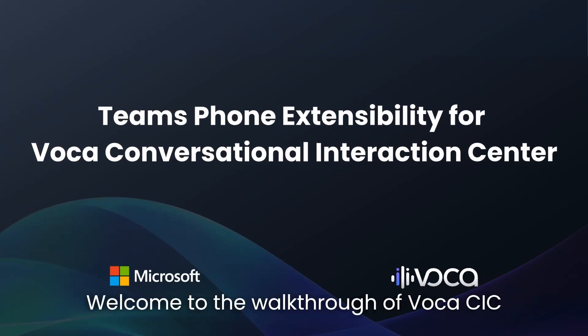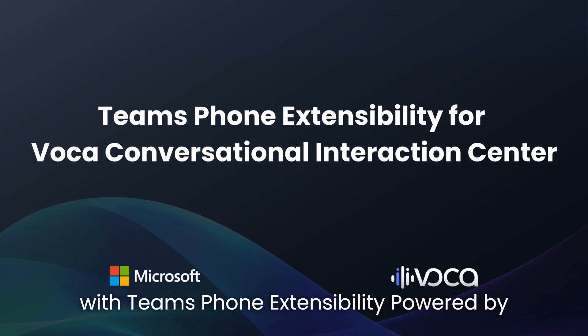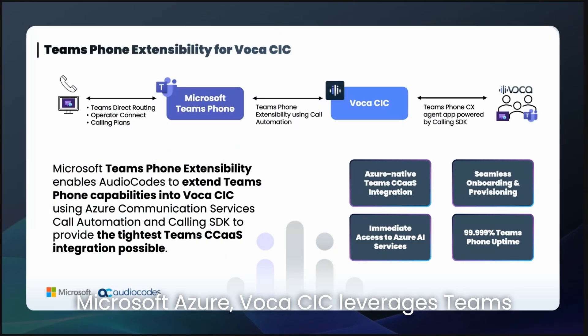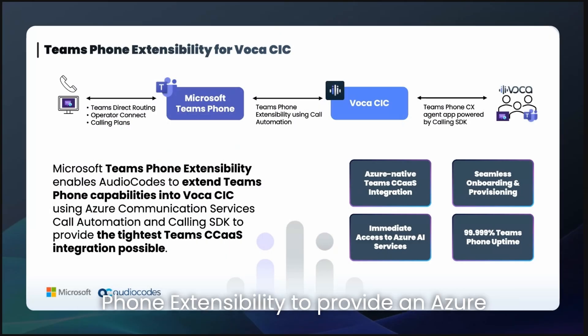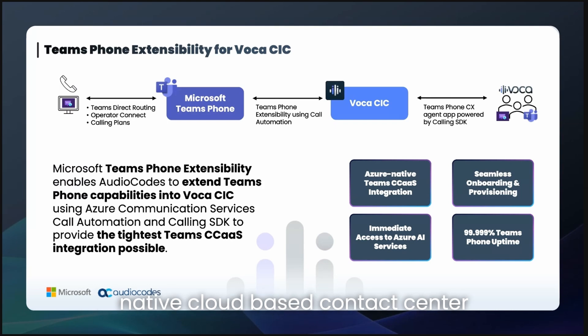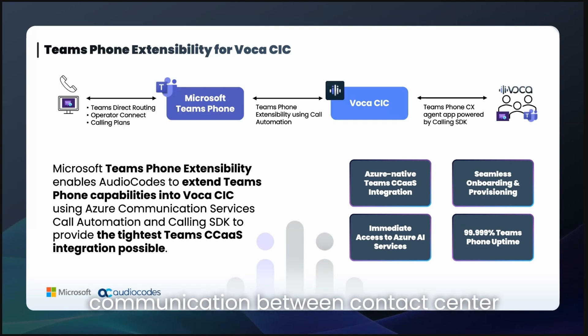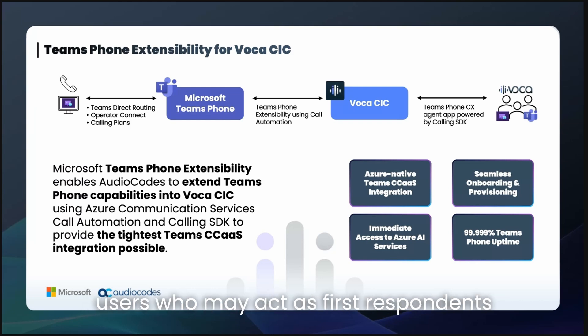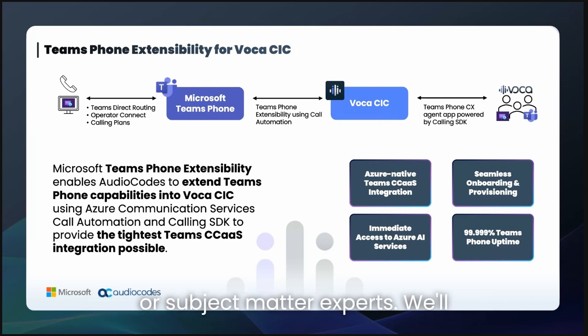Welcome to the walkthrough of Vocus CIC with Teams Phone Extensibility. Powered by Microsoft Azure, Vocus CIC leverages Teams Phone Extensibility to provide an Azure-native, cloud-based contact center solution that streamlines and extends communication between contact center agents and organizational Teams phone users, who may act as first respondents or subject matter experts.